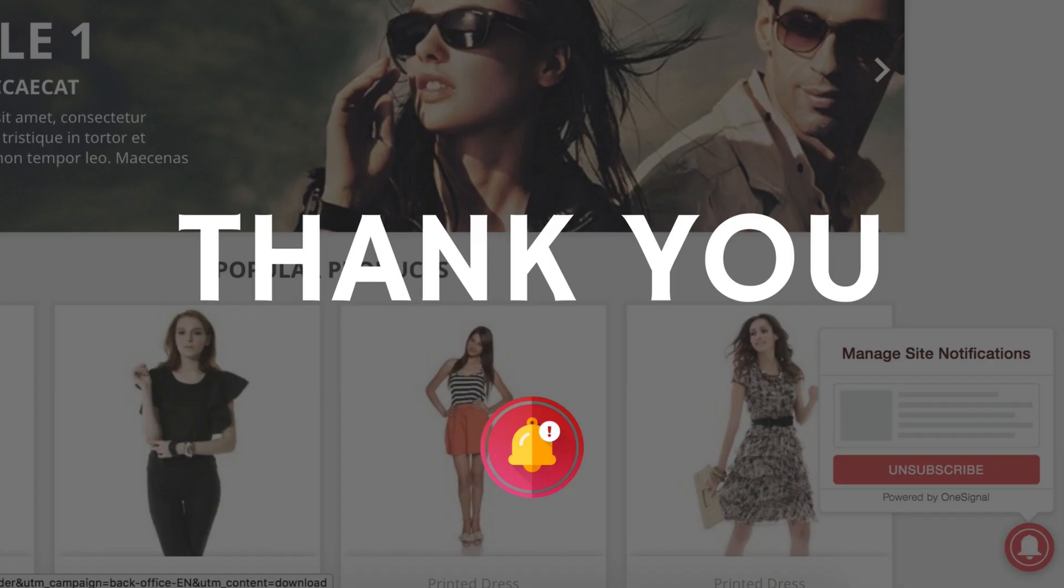So thank you for watching and we hope you've understood how this module works and we've convinced you to buy it. Don't forget that you have free support from our certified PrestaShop team. If you still have any questions, hit the contact button and let us know how we can help you. Thank you. Bye.